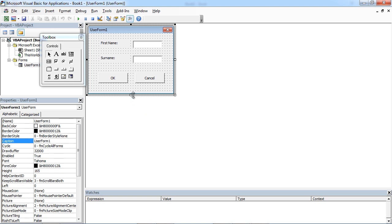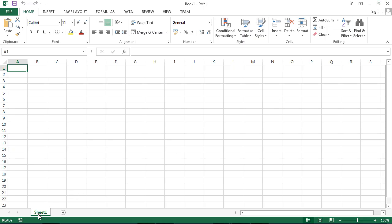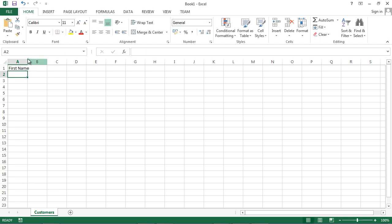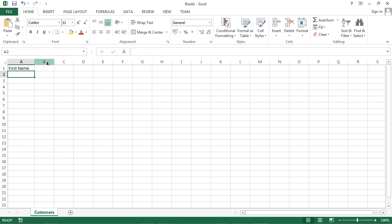So just close it for now and let's name it Customers. In here let's say First Name and the second column will be Surname.